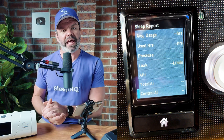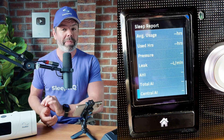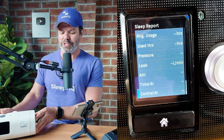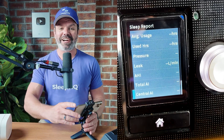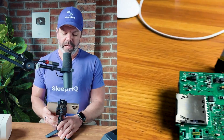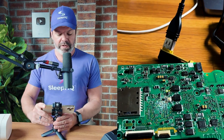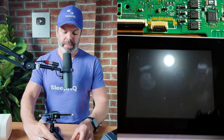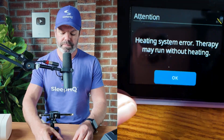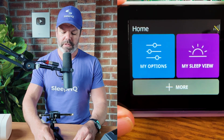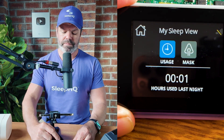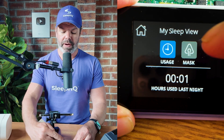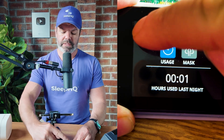Now we can do the same thing on the AirSense 11, however accessing that secret menu is a little different. I'm going to show you on my deconstructed AirSense 11 because I've been messing around with it and can't be bothered putting it back together. Right now if I check my sleep view, you can see once again I've got usage and mask. We'll go back to home.